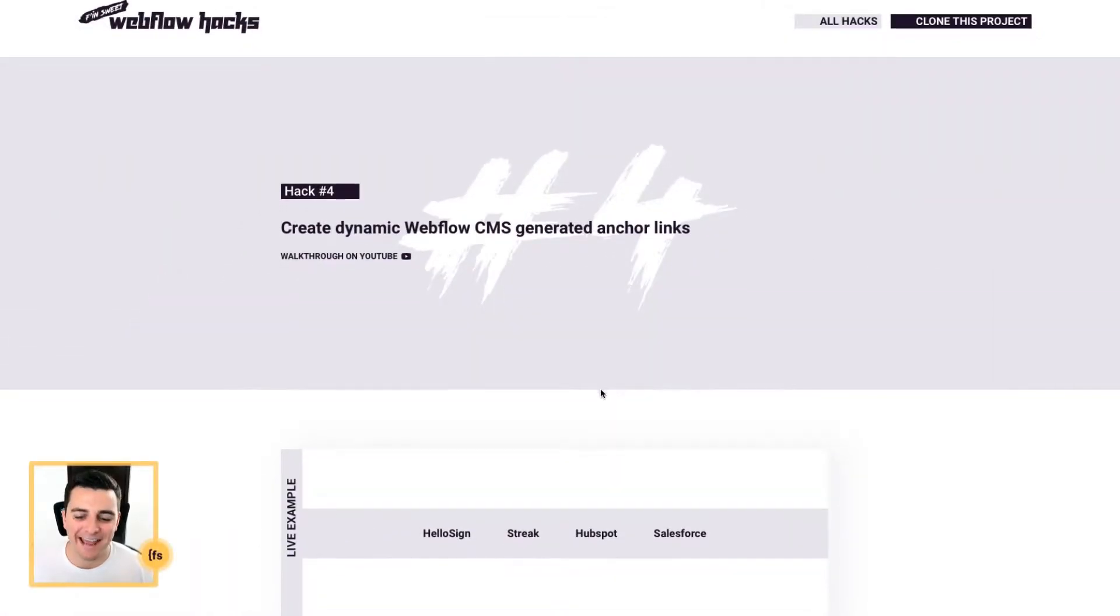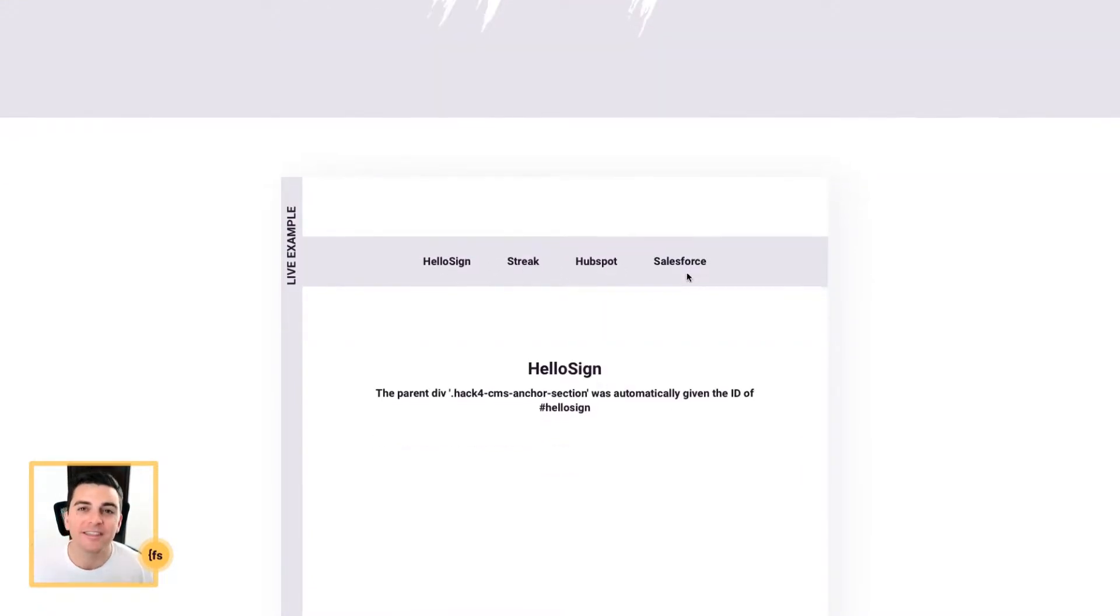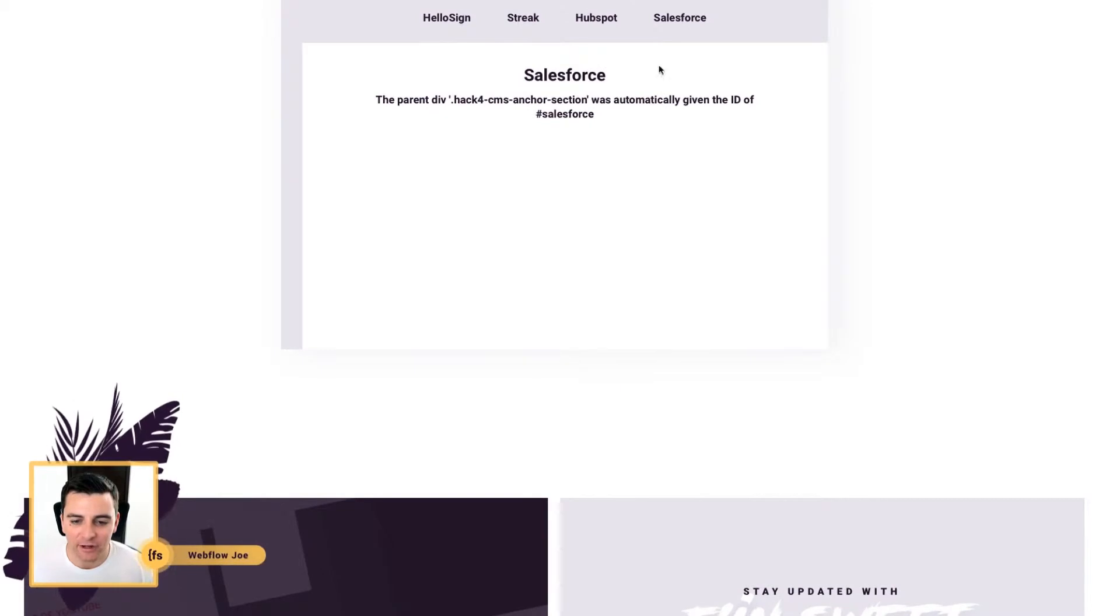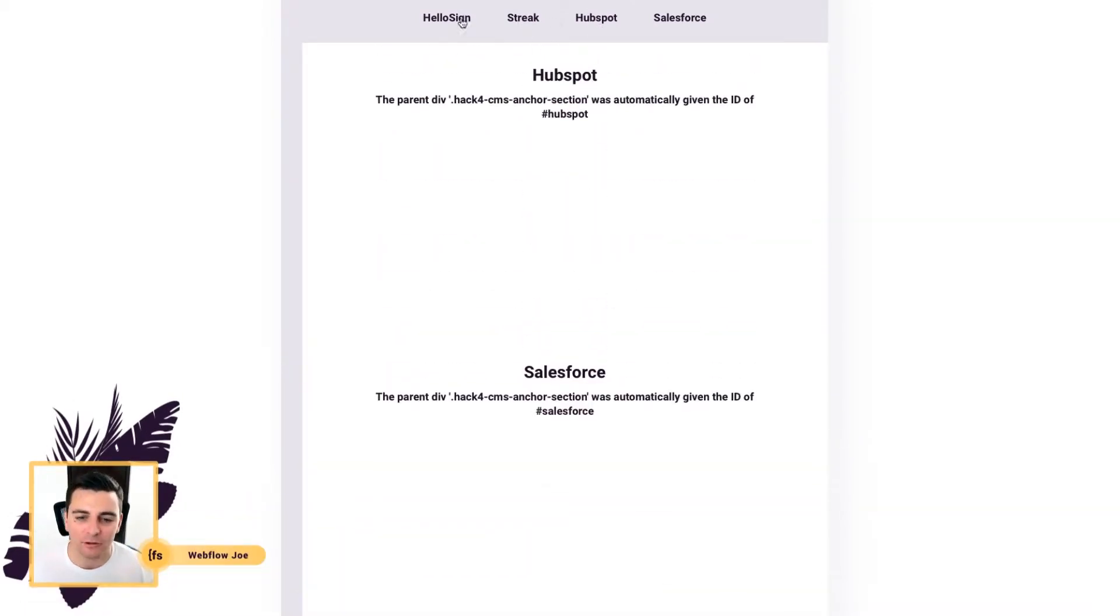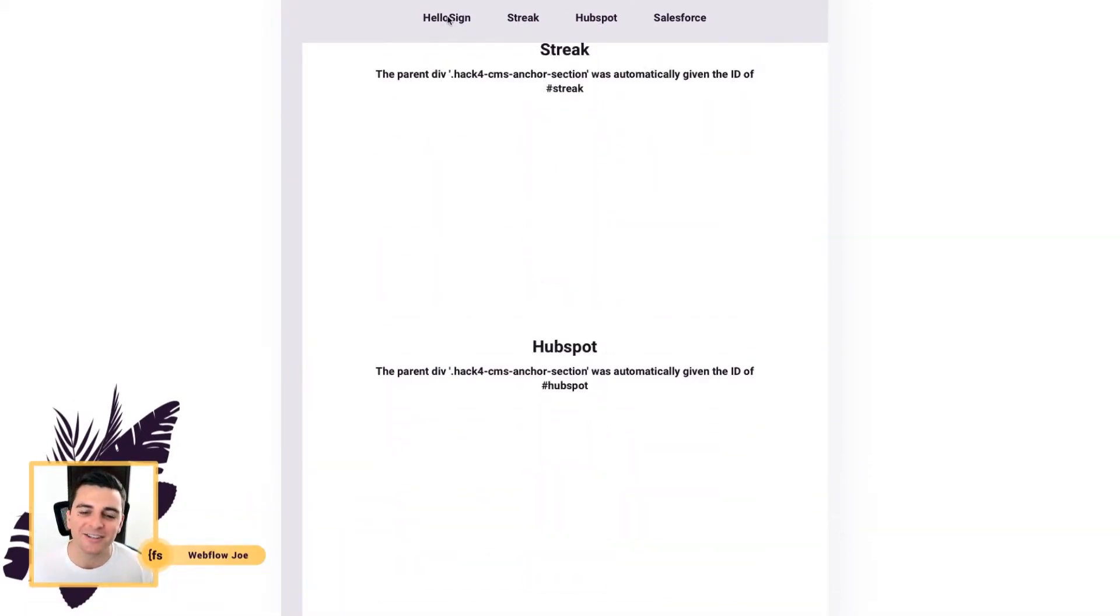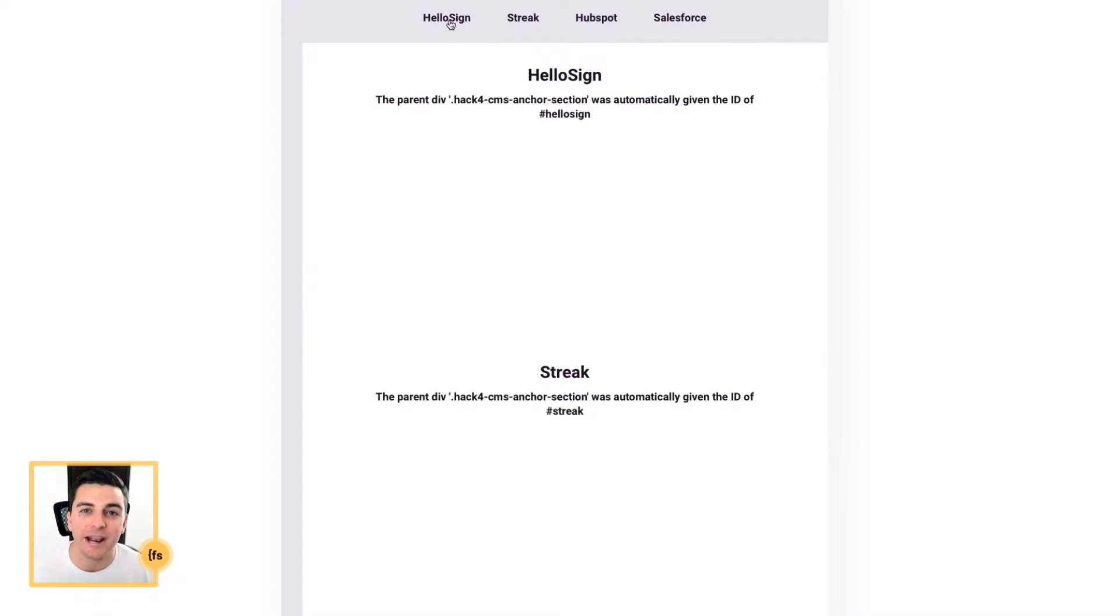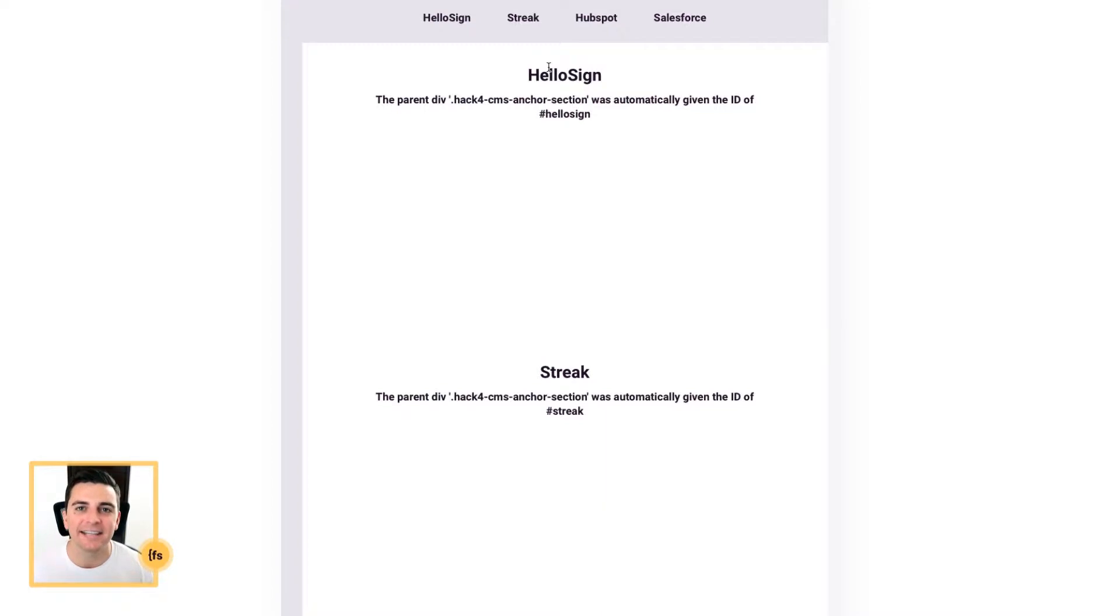We're in the live example and we can see a working submenu with sections. And look how we are properly anchor scrolling to each section. HelloSign was created in the CMS, we created a link for it, and we created a section with the ID HelloSign.